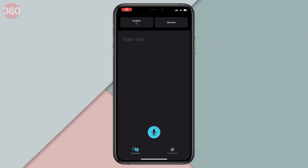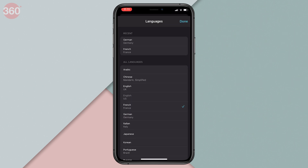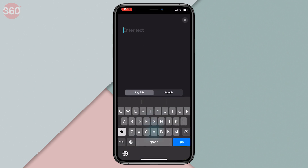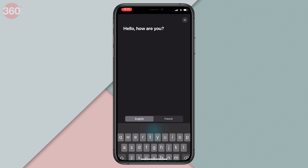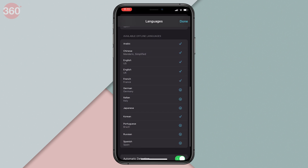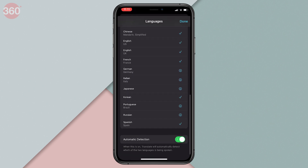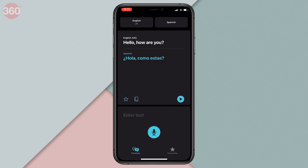Apple recently launched its native translation app for all its devices running iOS 14, and while this one is pretty new in the translation space, it packs quite a punch. Do note that this app is an iOS exclusive, which means it is not available on Android. With that said, Apple's translation app lets you do quick text and voice translations between languages. As of now the app only supports up to 12 offline languages, but the good part is that unlike Google's or Microsoft's offering, Apple's Translate can do voice translations offline as well.